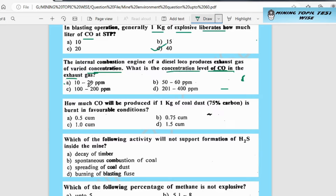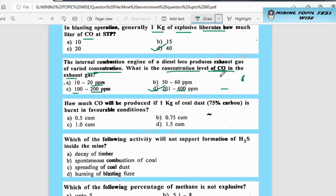Option A is 10 to 20 ppm (parts per million), option B is 50 to 60 ppm, option C is 100 to 200 ppm, option D is 200 to 400 ppm. This is the concentration level of CO2 in the exhaust gas.